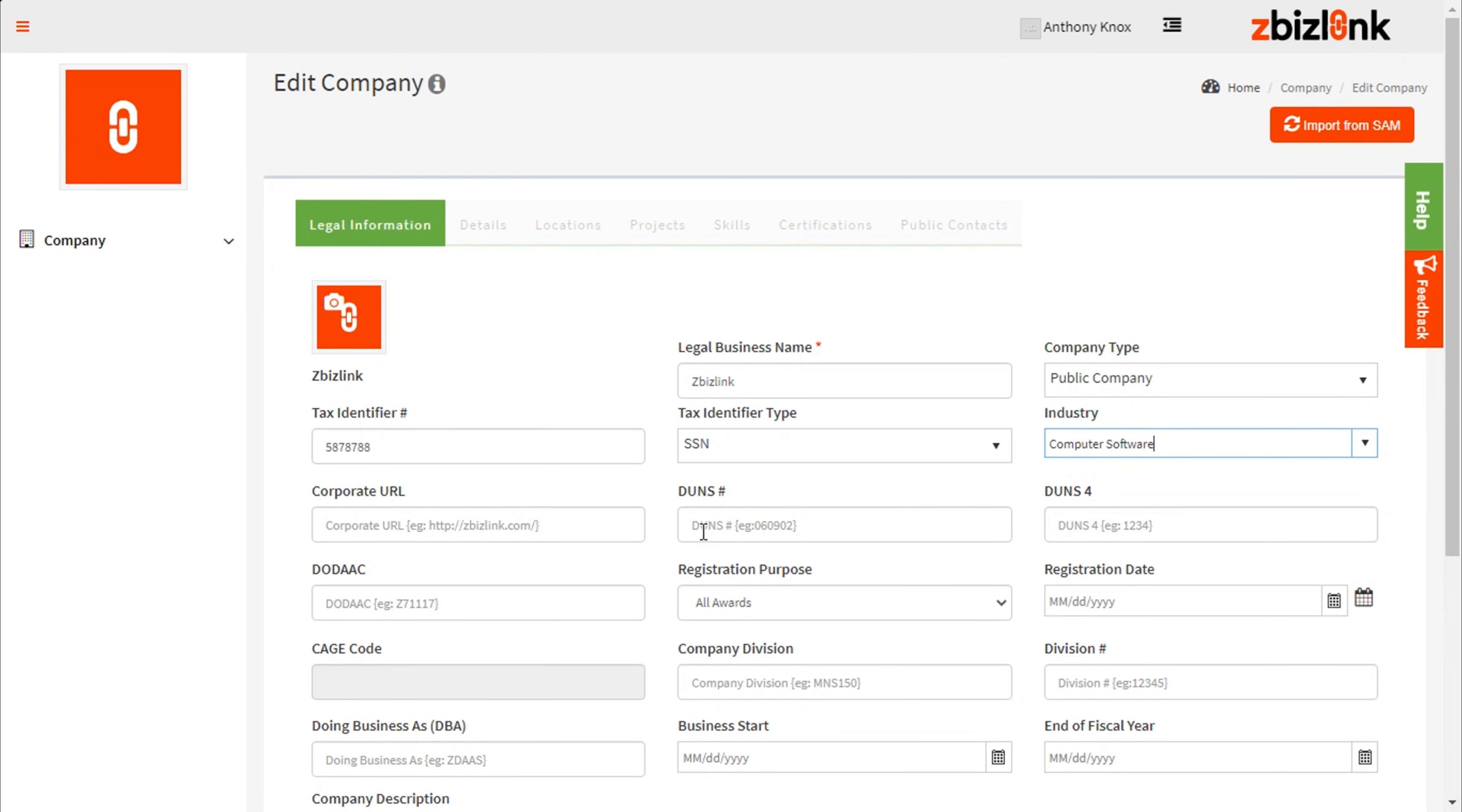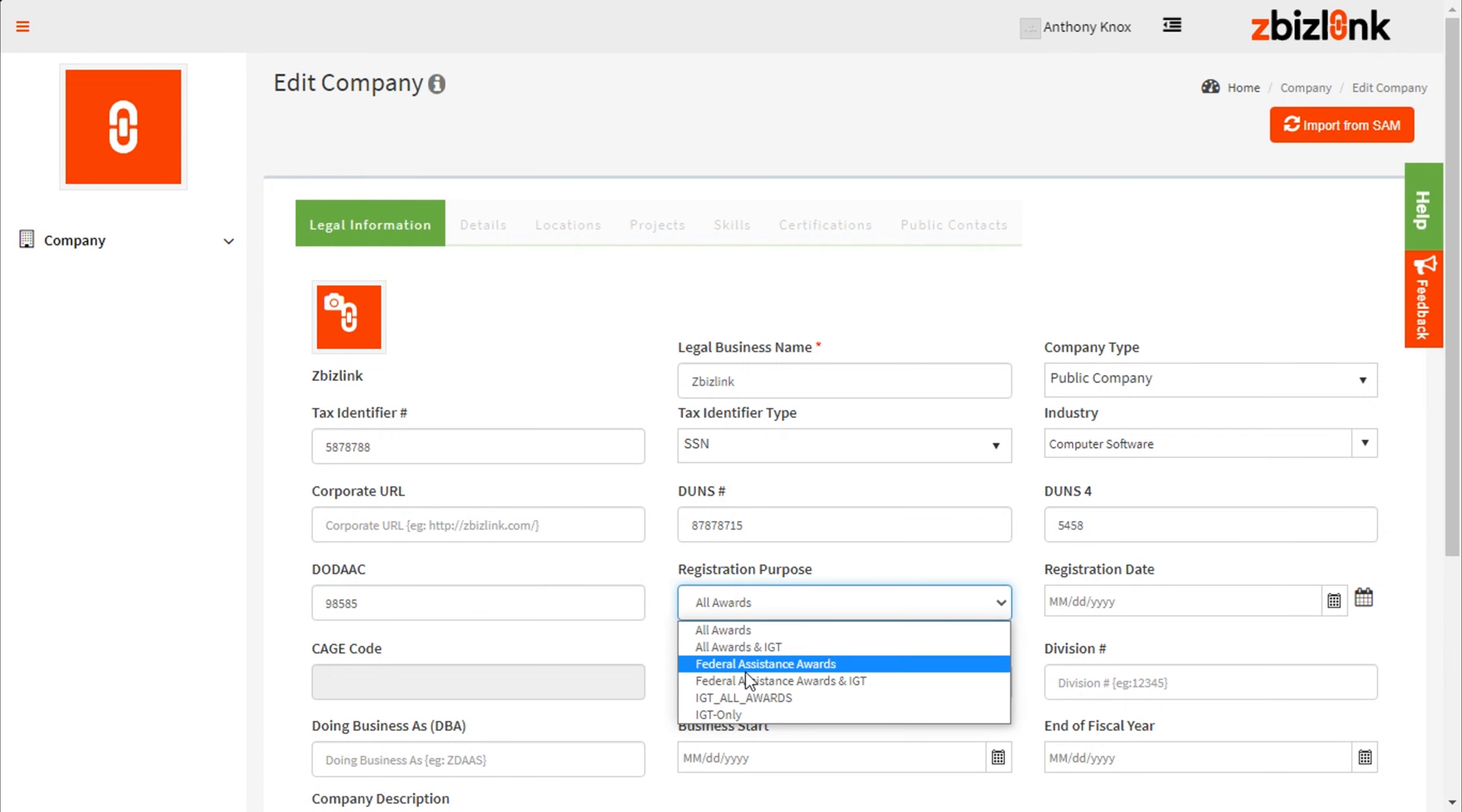In this module, you have the option to input all of your company information one by one. Simply type required input into each field, select Save and Submit to move to the next module window.